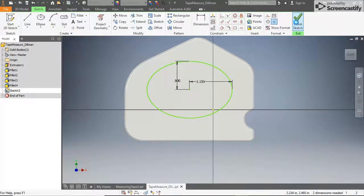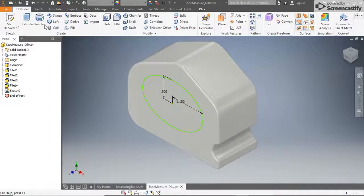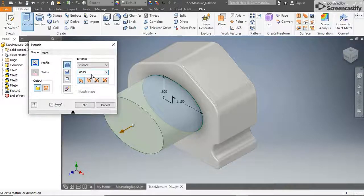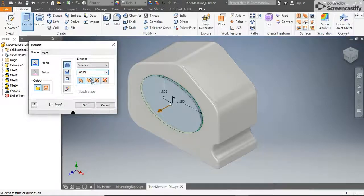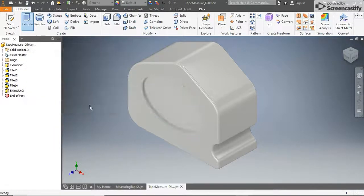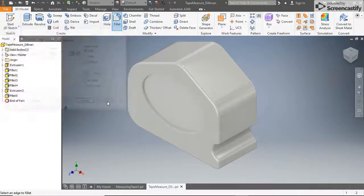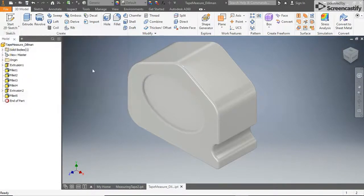Finish the sketch, then click the Extrude tool. Make sure the ellipse is selected, then change the direction and type of extrusion so the preview shows the ellipse cutting into the housing. Set the depth of the extrusion to 0.0625 inches and click OK. Now add a 0.0625 inch fillet to the edge created by the extrusion.